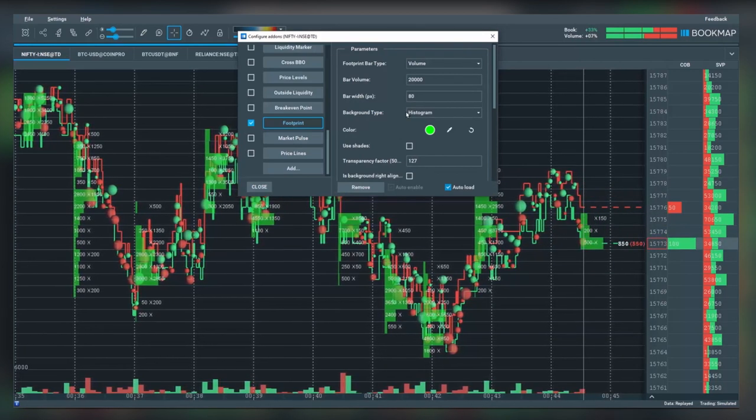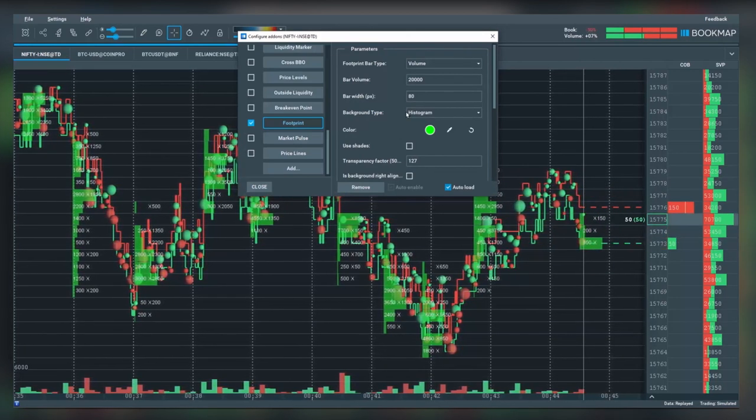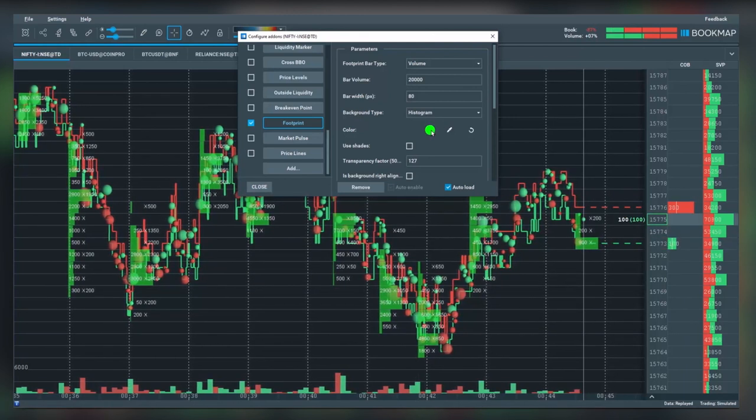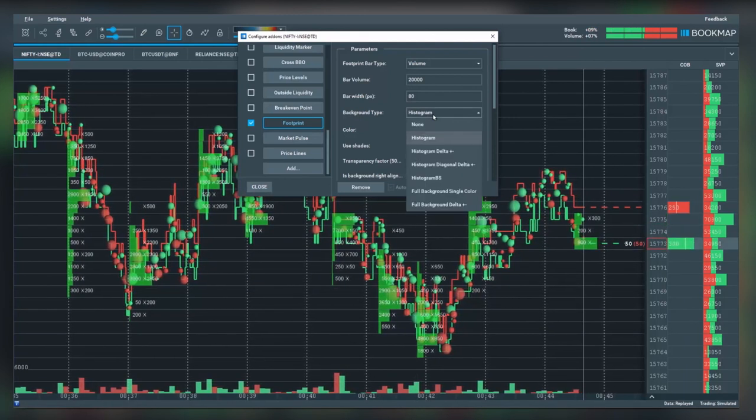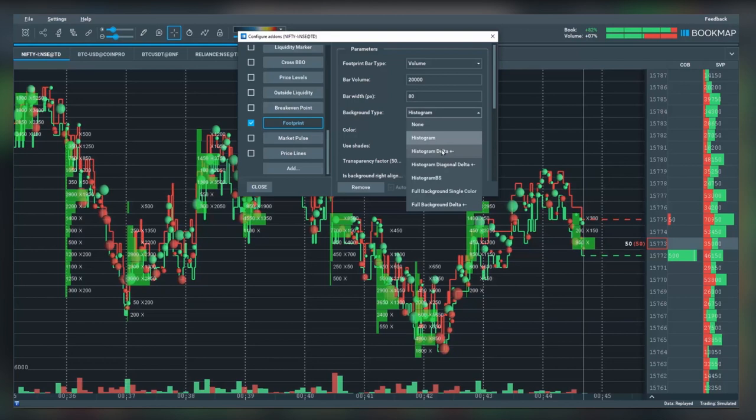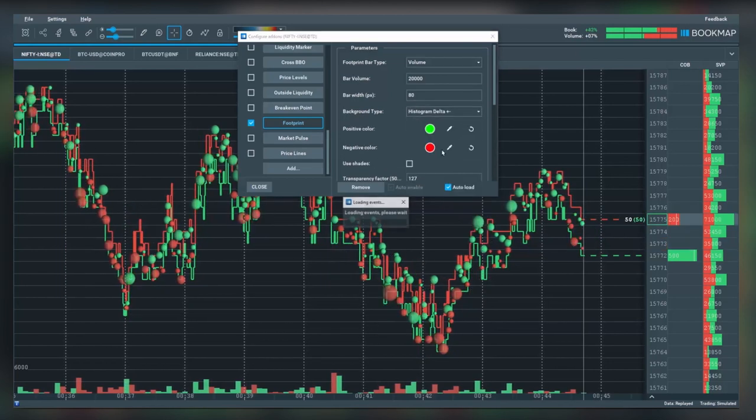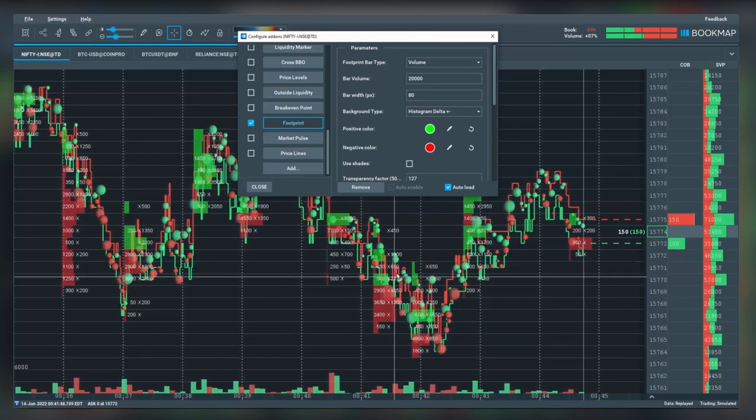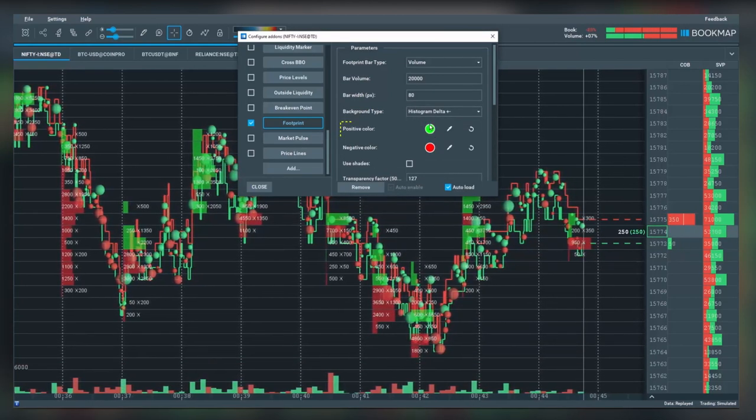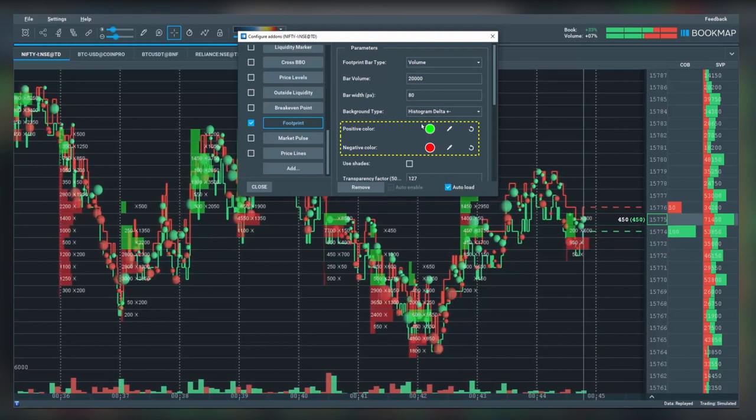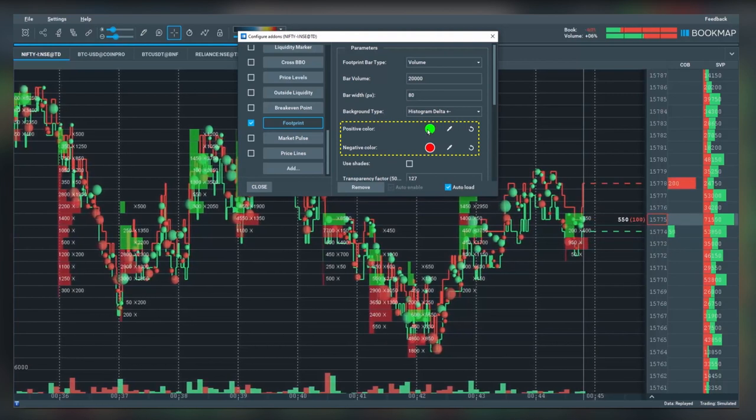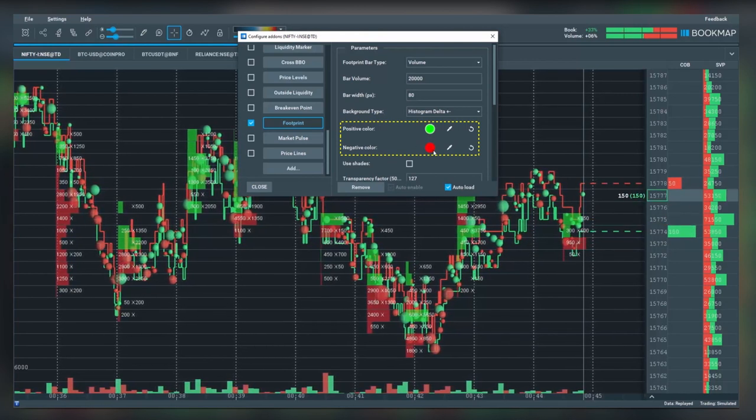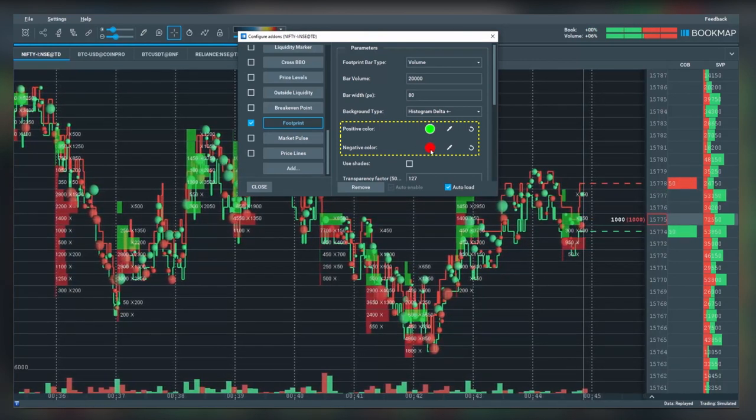We can look at a histogram delta chart, and you'll see that it gives me both colors for positive or market buy orders and then negative market sell orders, giving me the delta per price level.